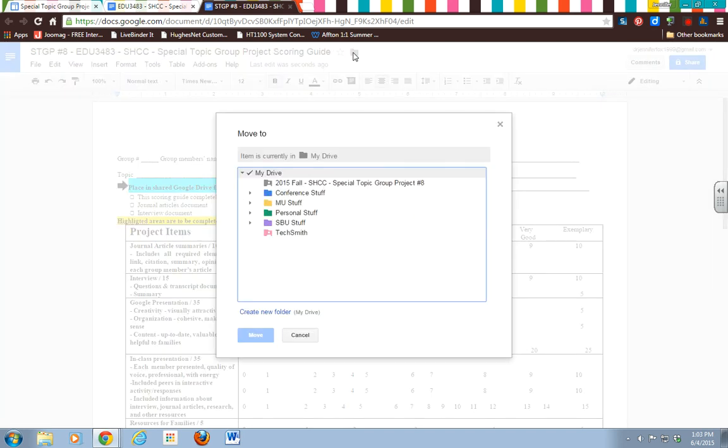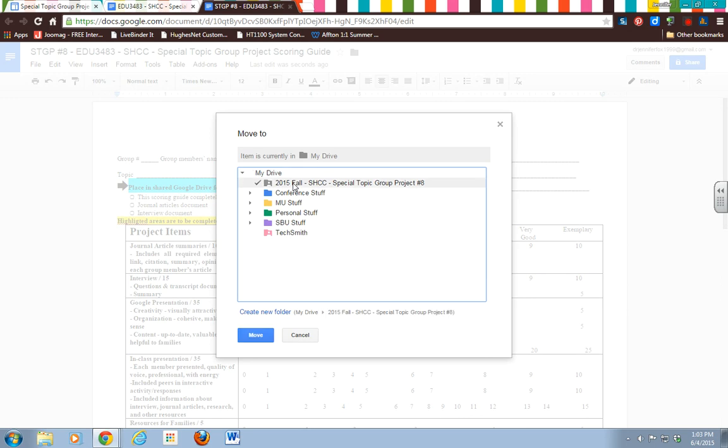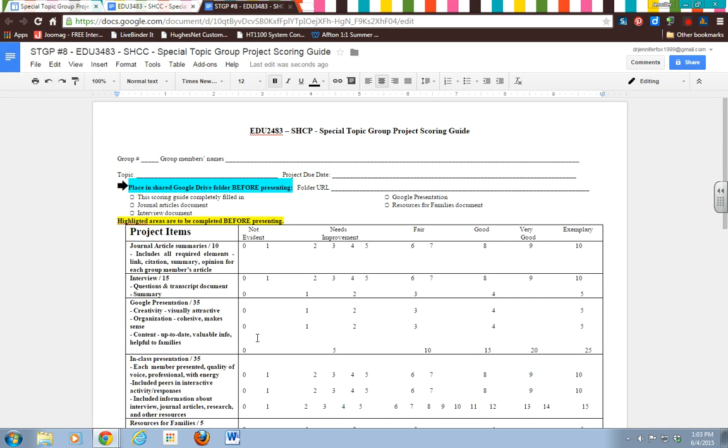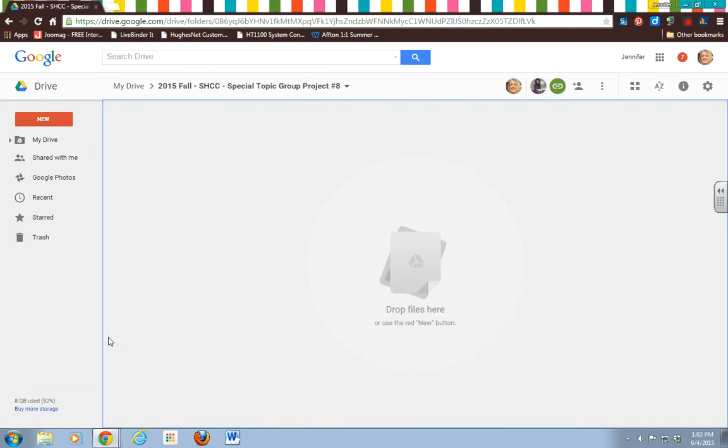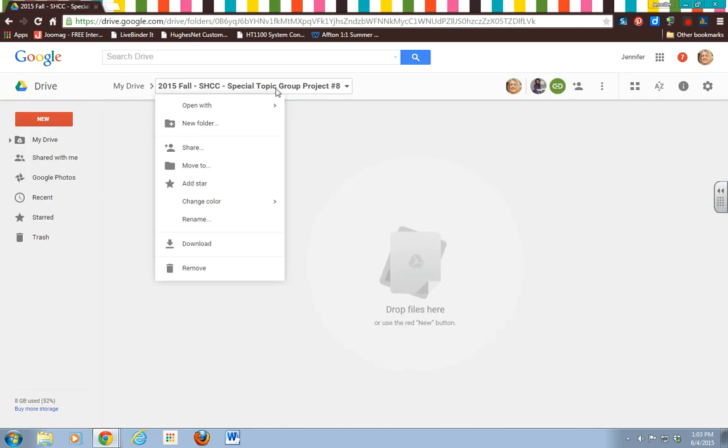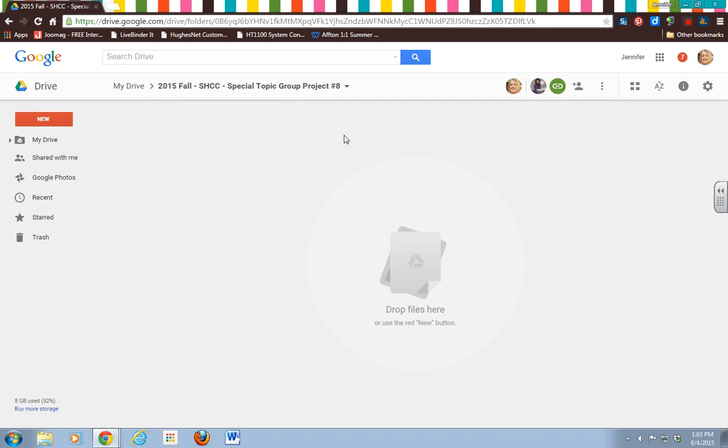And then it is going to let you organize where you want to move it to. So it says item is currently in My Drive, which is your overall umbrella, and I want it to go to this one that I just created. So as long as you highlight that and then click Move, now it's going to magically move it there. So when I go back over here and I go back to my folder and I click on that, and there it shows up right there.